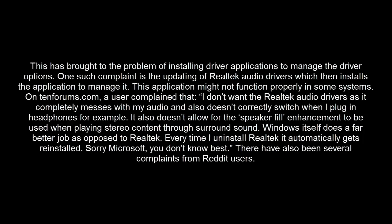This has brought the problem of installing driver applications to manage the driver options. One such complaint is the updating of Realtek audio drivers, which then installs the application to manage it. This application might not function properly on some systems. On Windows 10 forums, one user complained: 'I don't want the Realtek audio drivers as it completely messes with my audio and also doesn't correctly switch when I plug in headphones. It also doesn't allow me to use the speaker fill enhancement when playing stereo content to surround sound.'